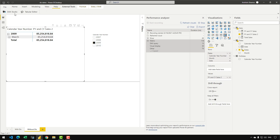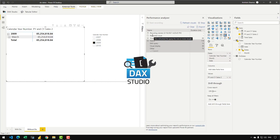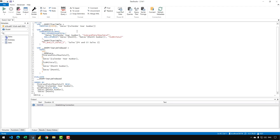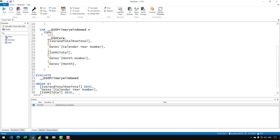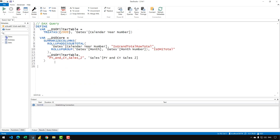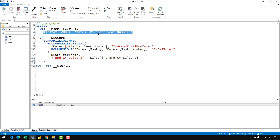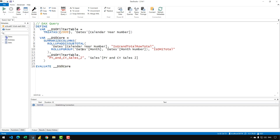I'll click Refresh Visual, copy the query from the Performance Analyzer, and open DAX Studio. Let me paste the code, keep what we're interested in, and write EVALUATE returning the second variable. The reason we don't see the correct numbers is in how SUMMARIZECOLUMNS works. First, we have a variable DS0FilterTable which is basically a treat-as for 2009 from the dates calendar year number, derived from the slicer. Then we have SUMMARIZECOLUMNS over dates calendar year number, dates month, and dates number.